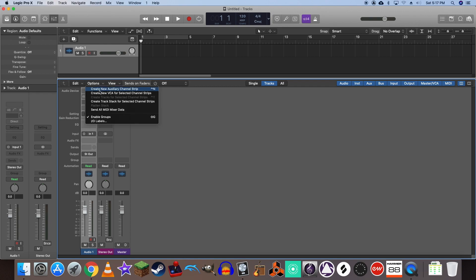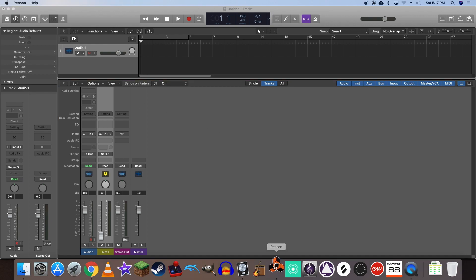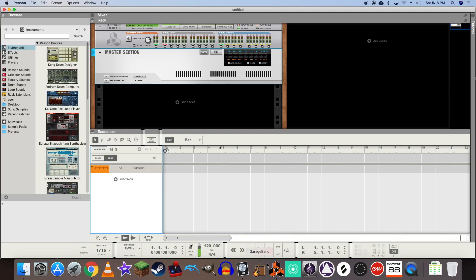Create an auxiliary channel and now we're ready to open up Reason. You'll notice that we're running in rewire mode, which is exactly what we need.